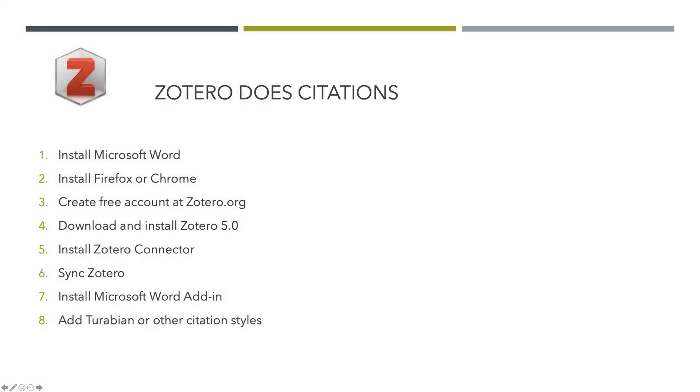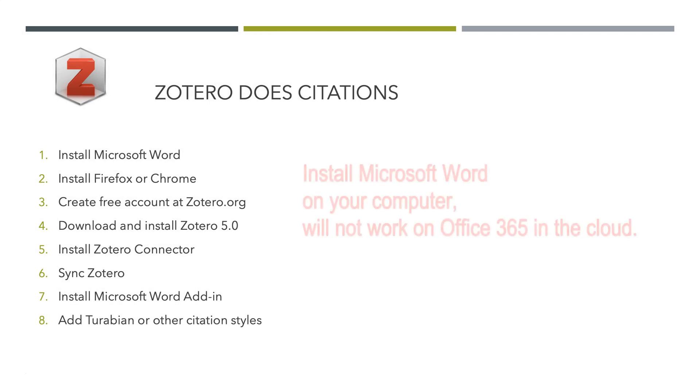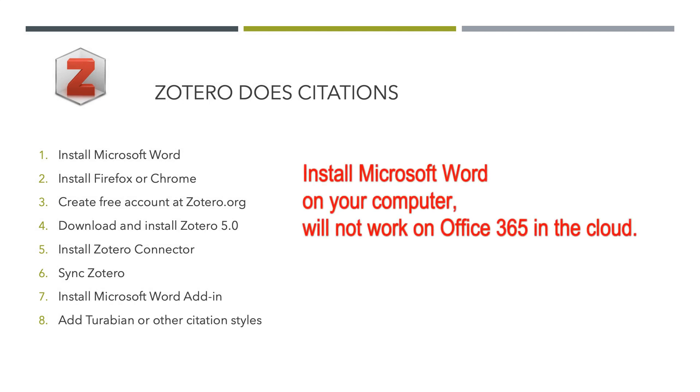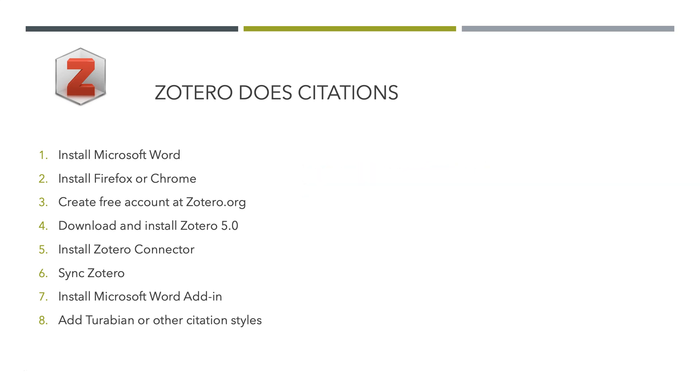Zotero works really simply. You just need to do eight steps to get Zotero working. You need to install Microsoft Word. You cannot be using Word in the cloud. It has to be physically on your computer. Open Office says it supports that, but we don't recommend it. Install Firefox or Chrome. It says it works with Safari, we don't recommend it. It will not work with Edge.